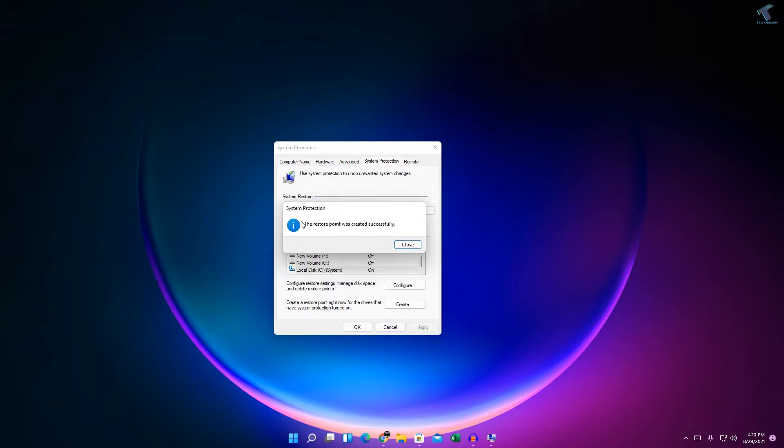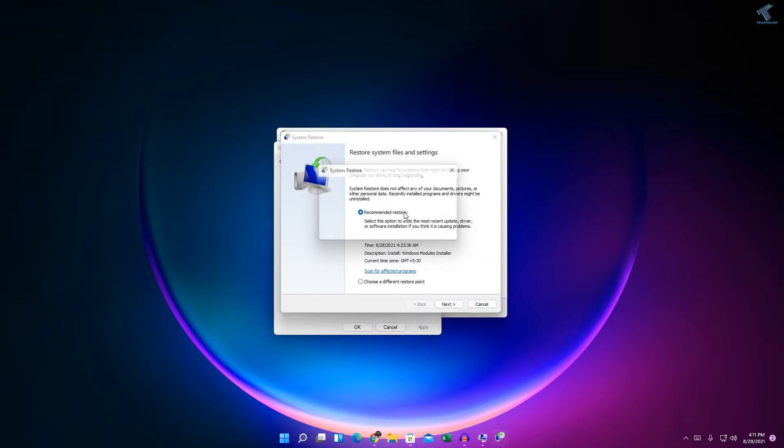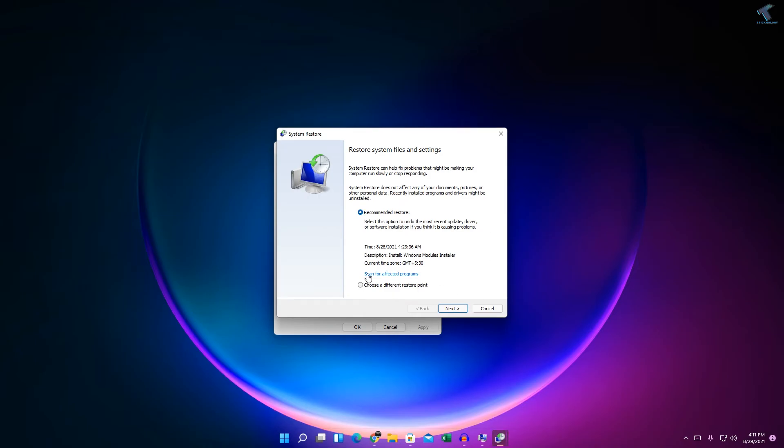So as you can see, restore point was created successfully. So close this window. Whenever you want to go to your previous restore point, you just need to click on the System Restore.